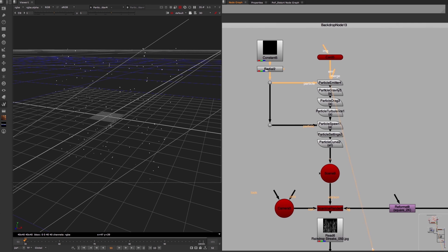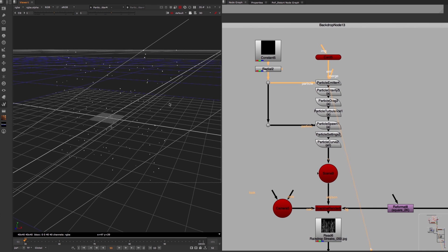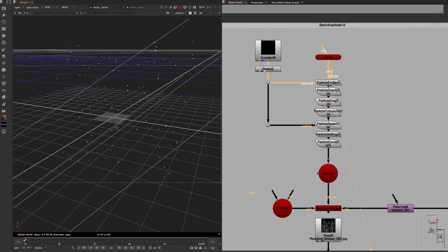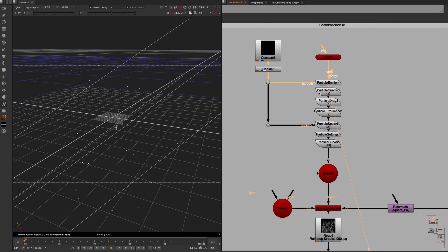After that, a particle gravity node pulls the particles down, which gets slowed down by this particle drag node.